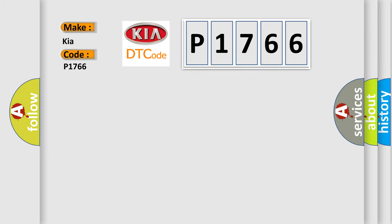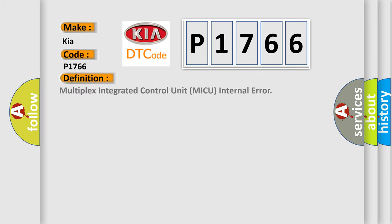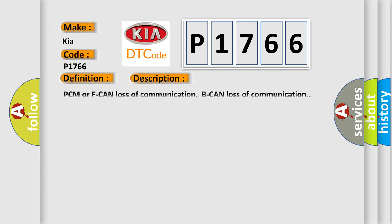The basic definition is Multiplex Integrated Control Unit MICU Internal Error. And now this is a short description of this DTC code.